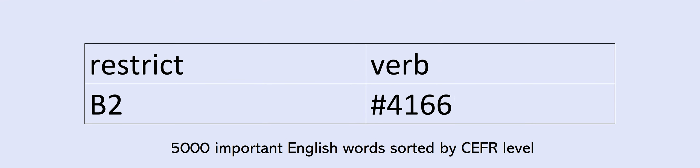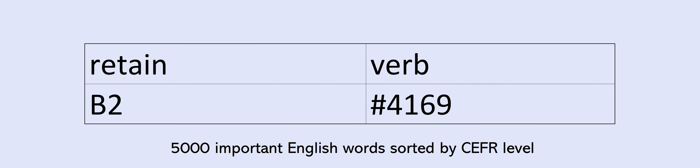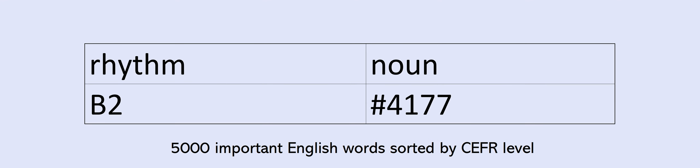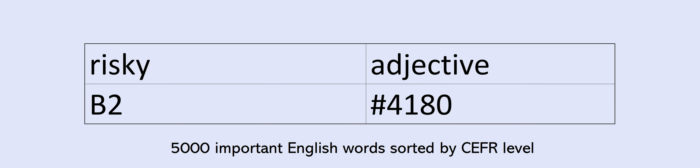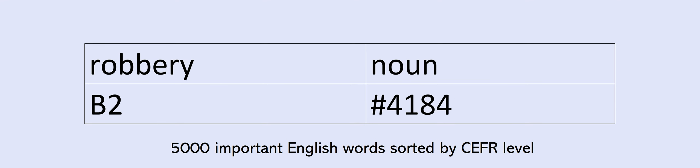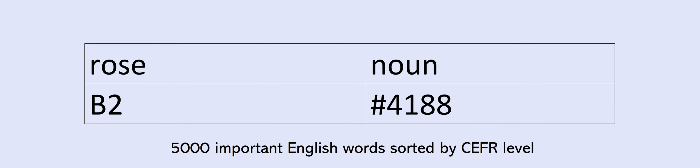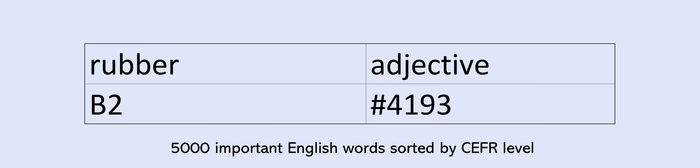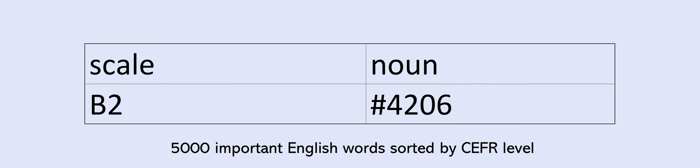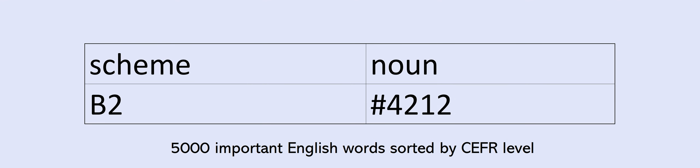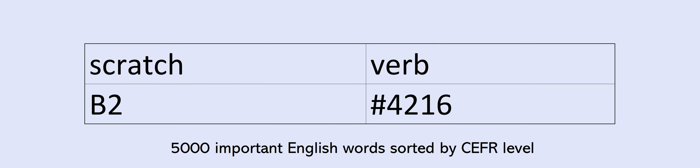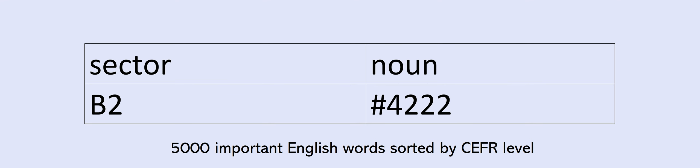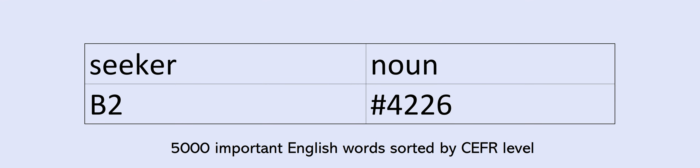Resort, restore, restrict, restriction, retail, retain, retirement, reveal, revenue, revision, revolution, reward, rhythm, rid, ridiculous, risky, rival, rob, robbery, rocket, romance, root, rose, roughly, round, routine, rub, rubber, ruin, rural, rush, sample, satellite, satisfaction, satisfied, satisfy, saving, scale, scandal, scare, scenario, schedule, scheme, scholar, scholarship, scratch, scream, screen, screening, seat, sector, secure, seek, seeker, select, selection.